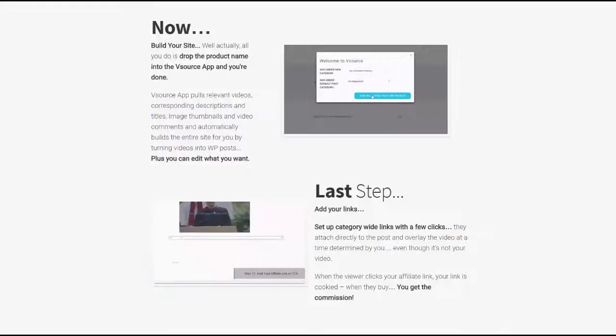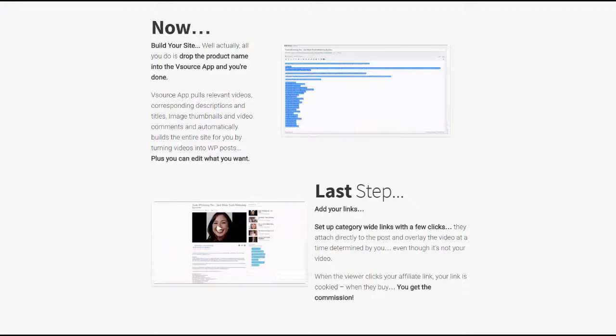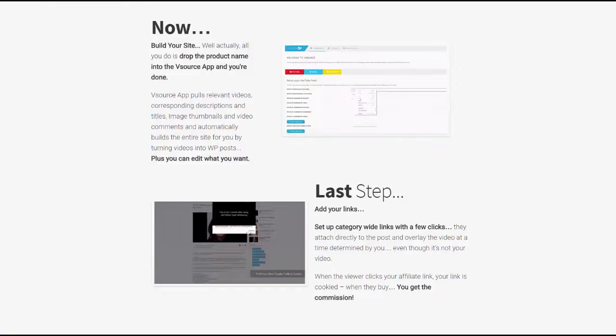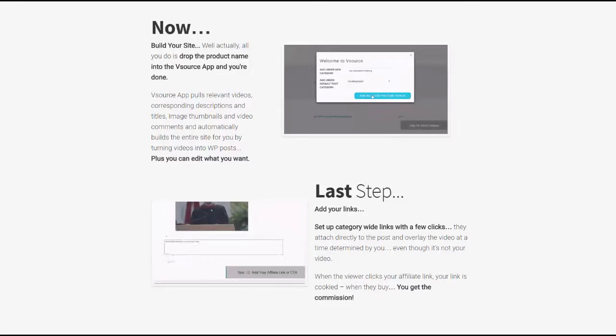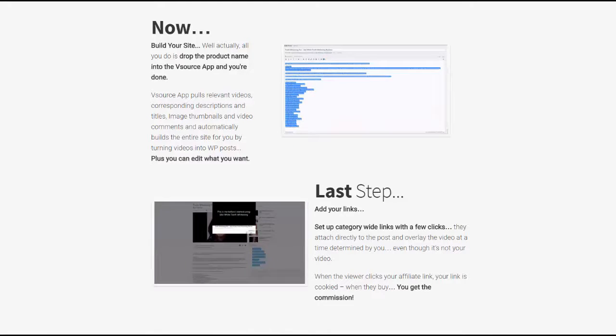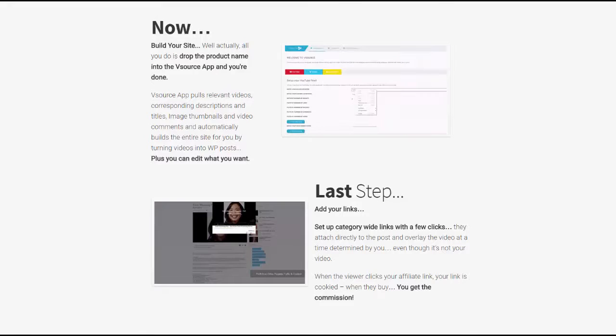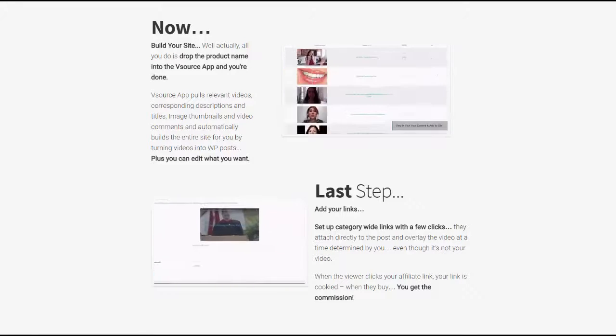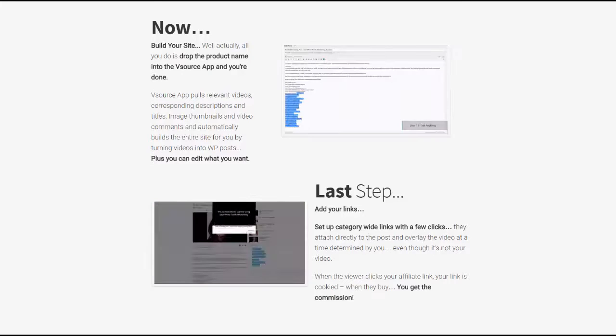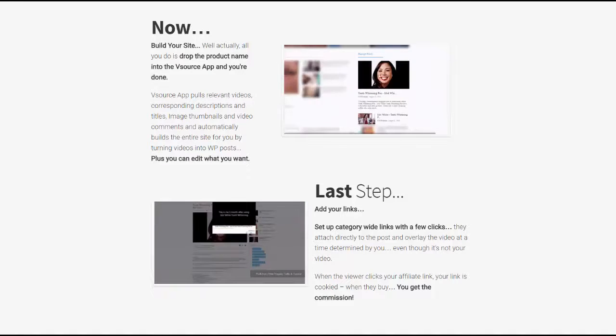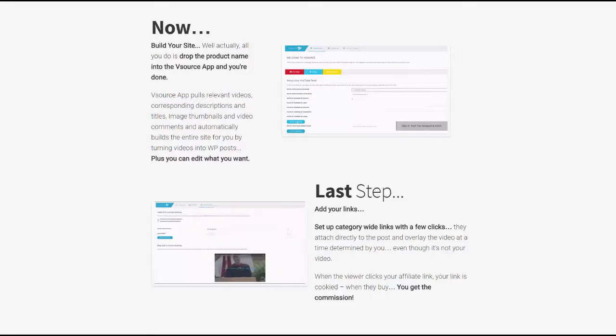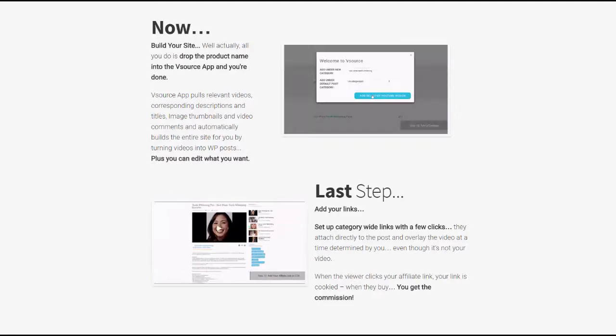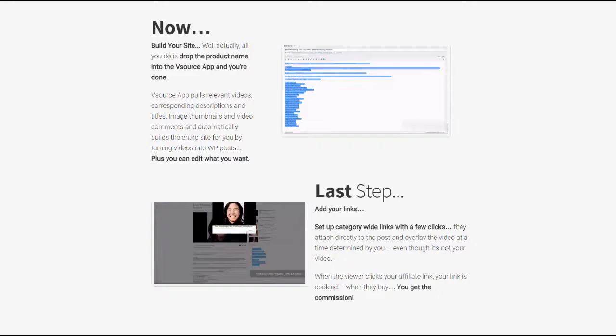The first bonus I'm going to be talking about is the vSource plugin and theme. This was attached to vSource, which was a product that I released earlier this year. What it essentially does is it allows you to build video sites. All you do is drop in a couple of keywords, which in this case you would take from Video Reaper, and you put all of those related videos into your site. The site actually builds automatically and embeds your affiliate links.